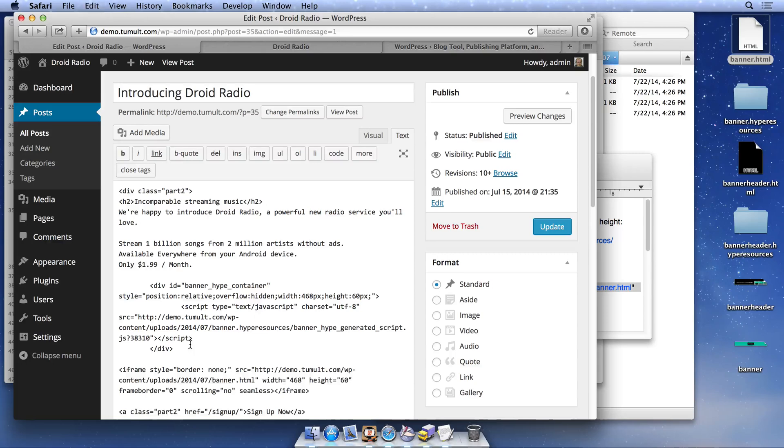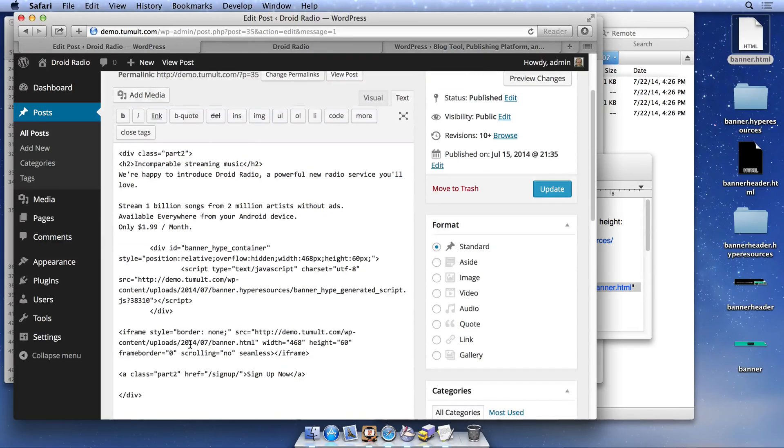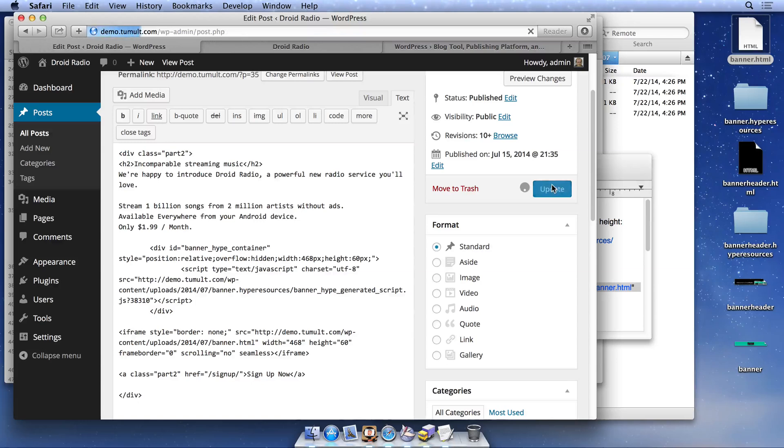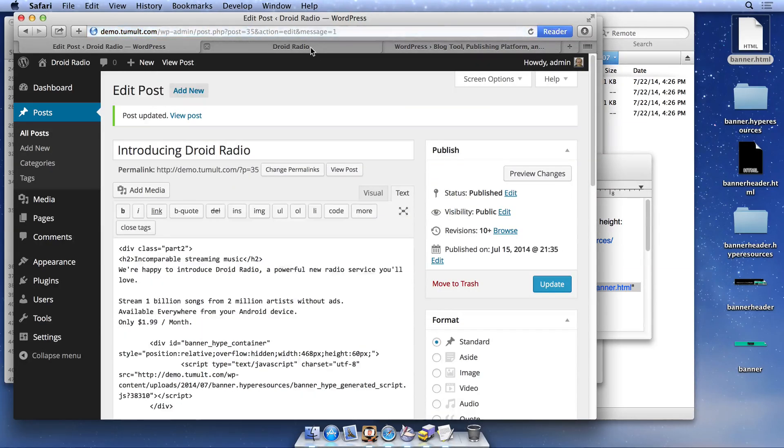Please note that if you are using flexible layouts, you need to change the width and height values of your iframe to percentages. We'll now save this post and refresh our site to see the banners.